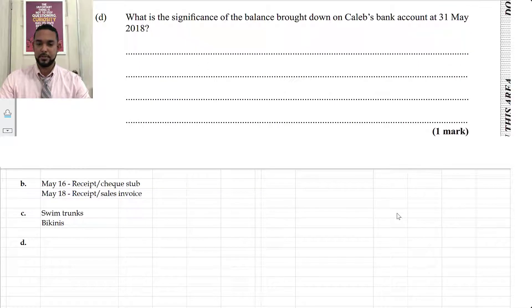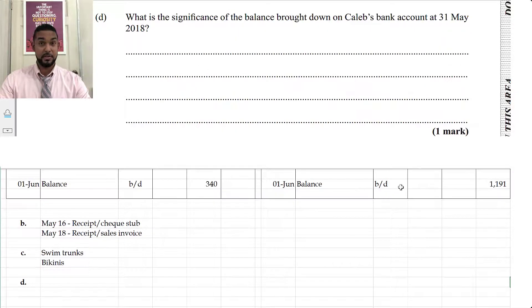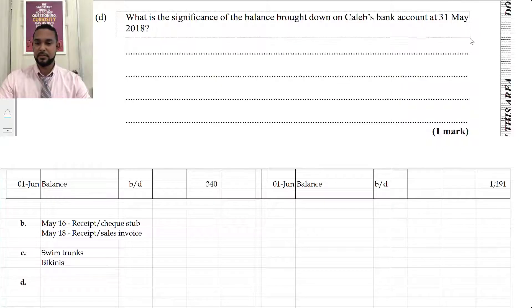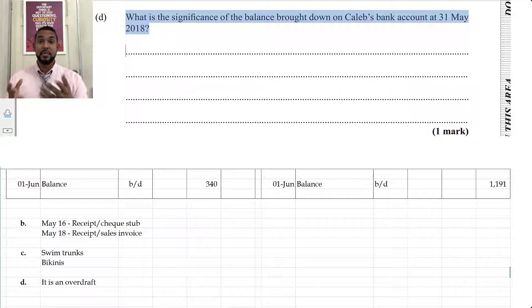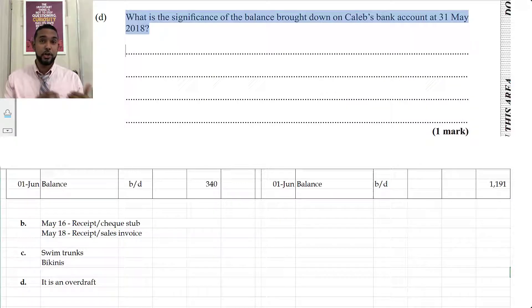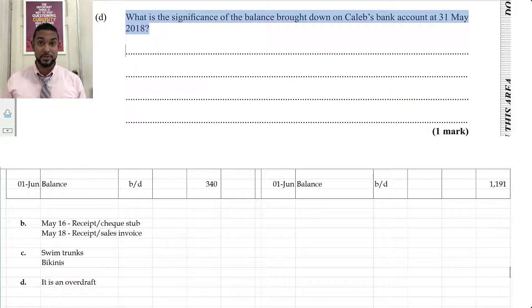The final part asks about the significance of the balance brought down on Caleb's bank account on the credit side at the end of the month. If it's on the credit side, that means it is an overdraft — meaning Caleb spent more money than he had in the bank account. An overdraft has to be prearranged with your bank, because you can't just spend more than you have; you have to pay them back with interest. So it must be a prearranged facility. That's been the solution for question one of the Jan 2019 POA paper two — thanks for watching!